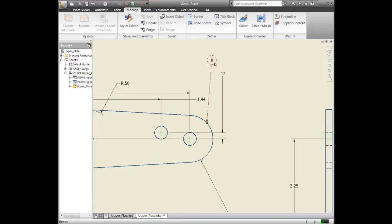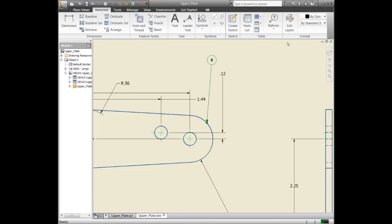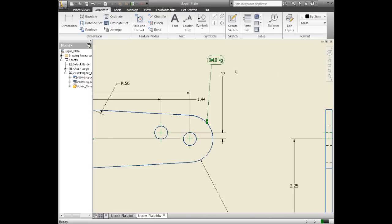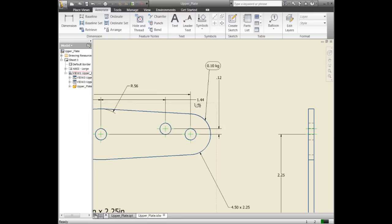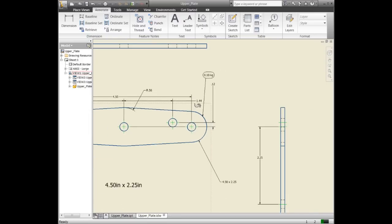Now when I select this and go back to our annotation, you'll notice we have the new mass in here. This shows the mass, getting its information from the 3D part settings. If I wanted to change that to pounds or whatever else, you could change that. Once you place your drawing, there are a number of things you can do.